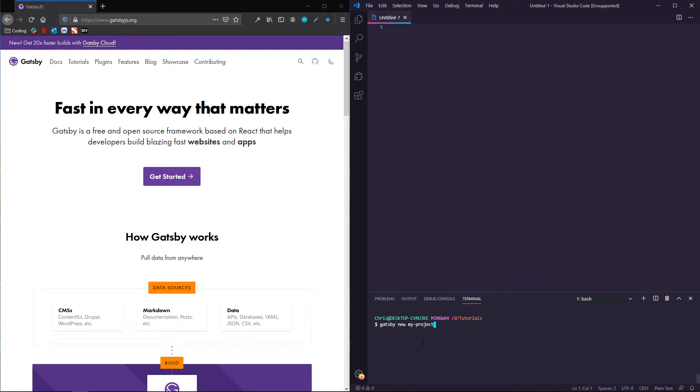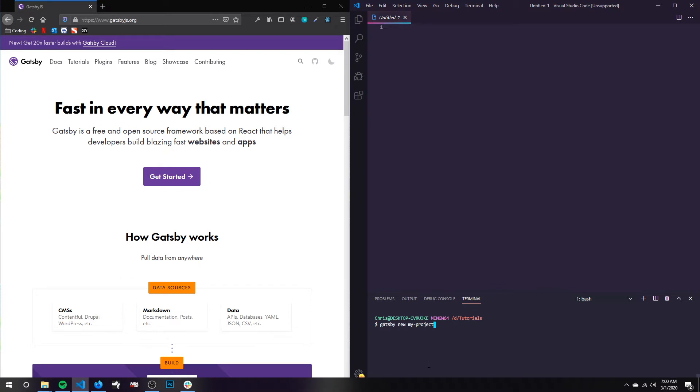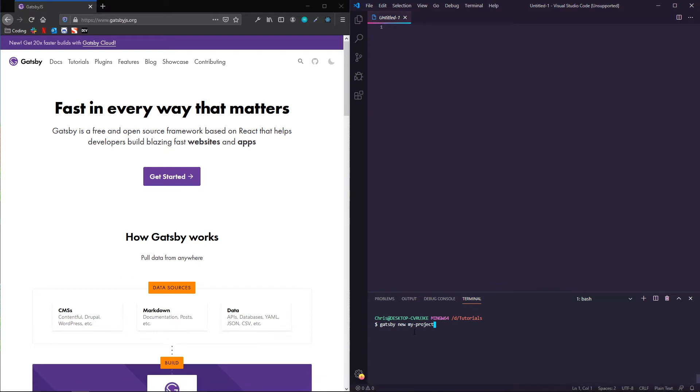And if you're either maybe in a time crunch or maybe you don't feel super confident in your design skills, whatever it may be, there are lots of starters that can help you out with getting a Gatsby project up and running without some of the heavy lifting that might be required from using the default starter.